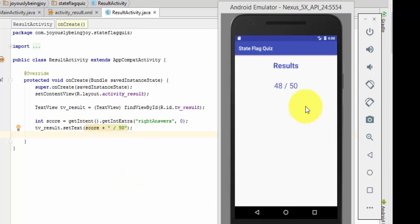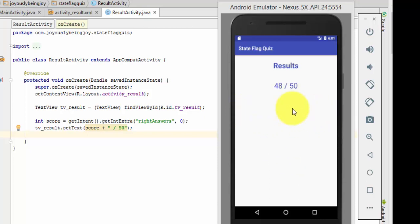The next thing I think we're going to do is we're going to create an SQL database, and we're going to put the flags we get wrong, we're going to put those into the SQL database. And then, here on our results page, we're going to make a list view, and we're going to list all our wrong answers.